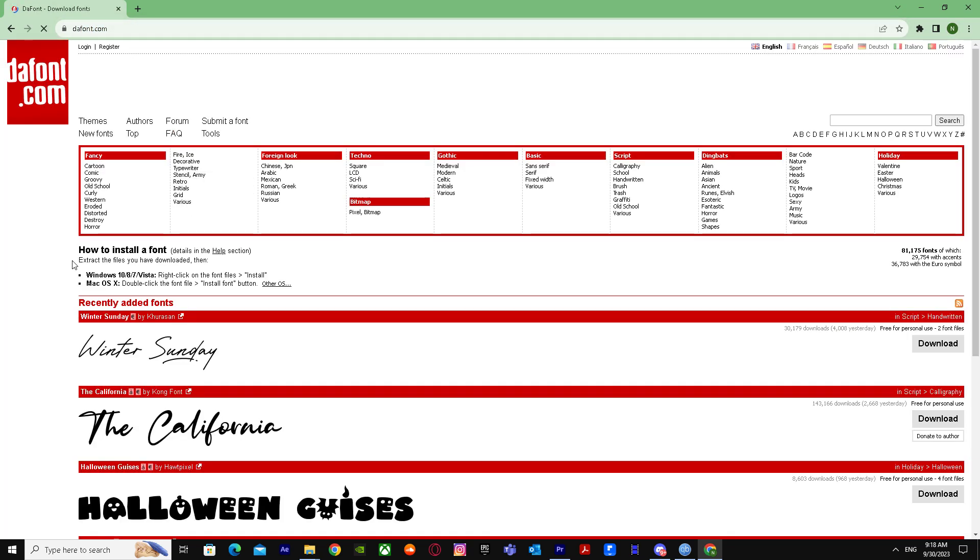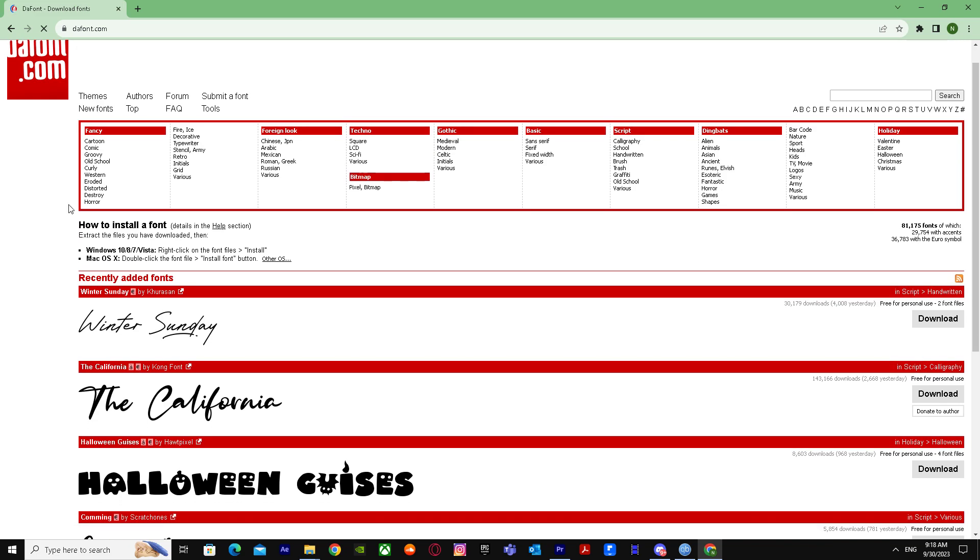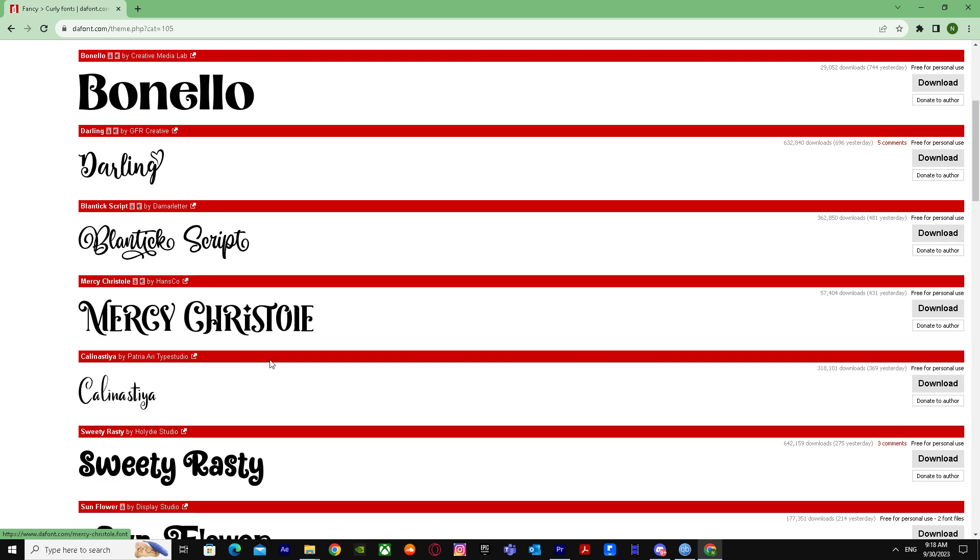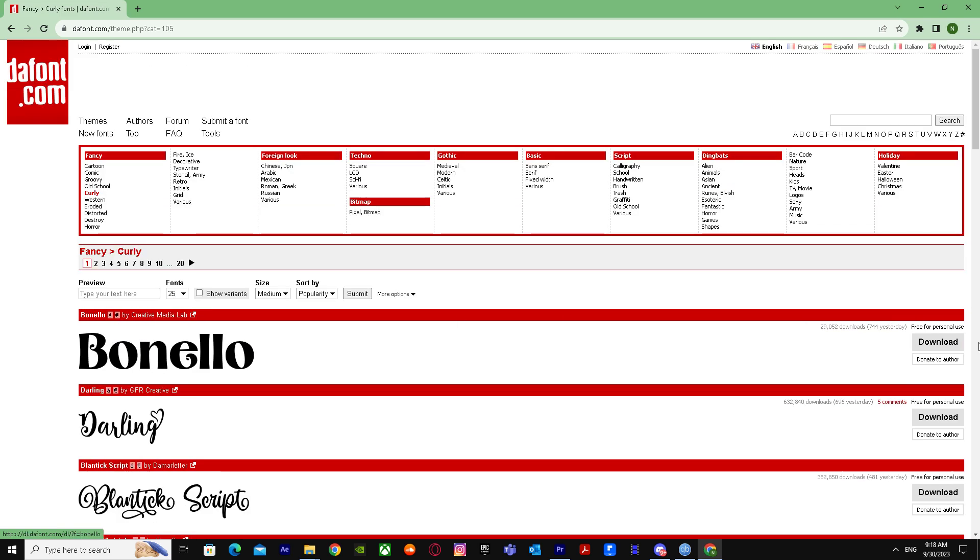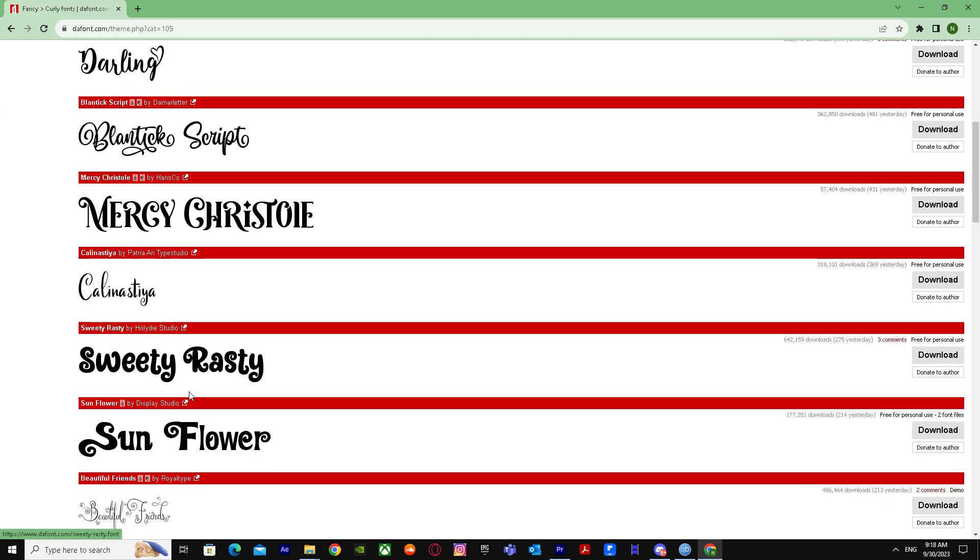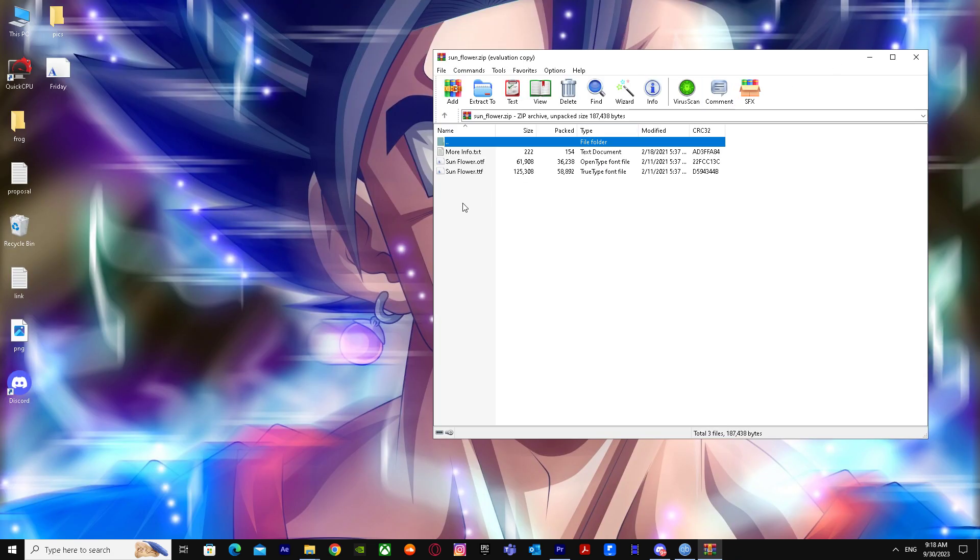I recommend this website because you can download many types of fonts, like any type of font. Let's say you want to download Sunflower - just press on download and it will start downloading. There it is, it's in zip files.